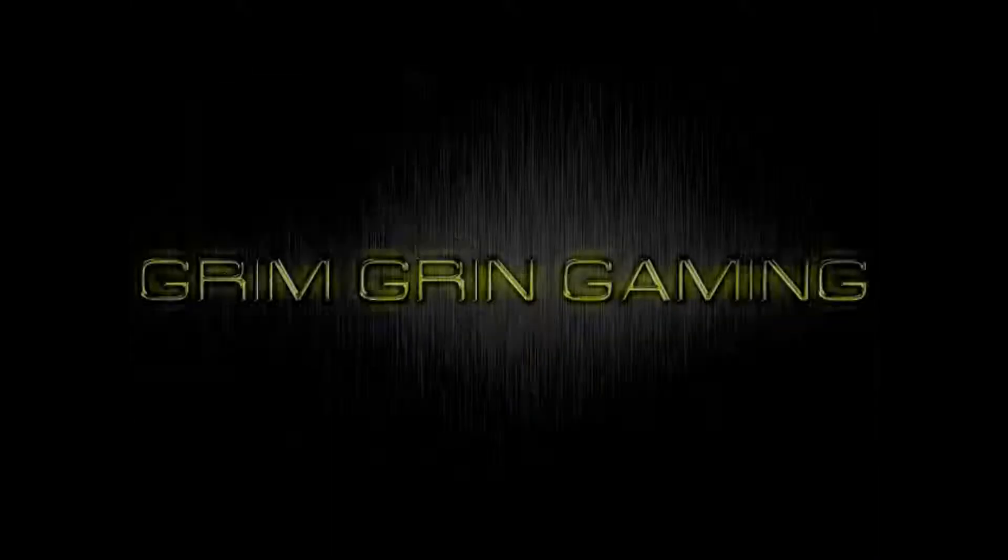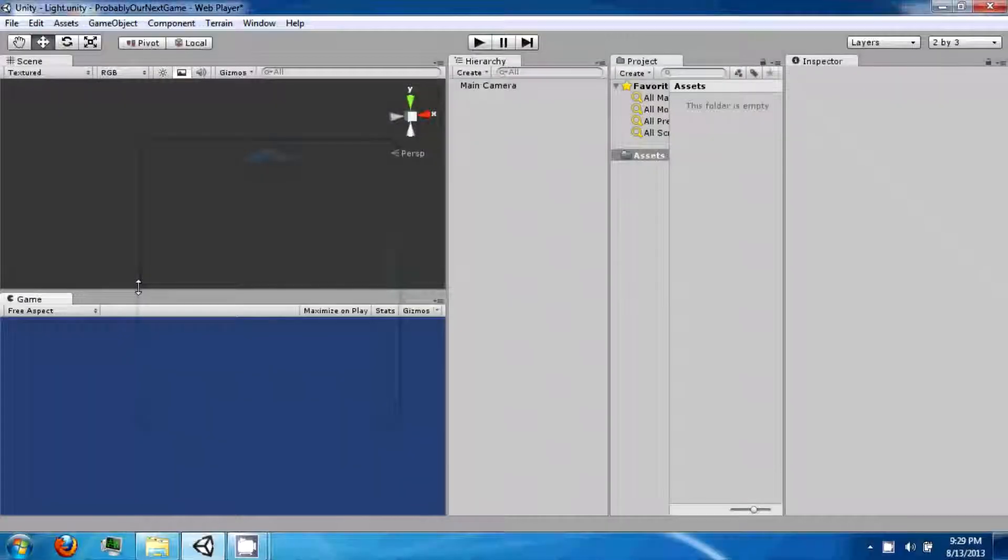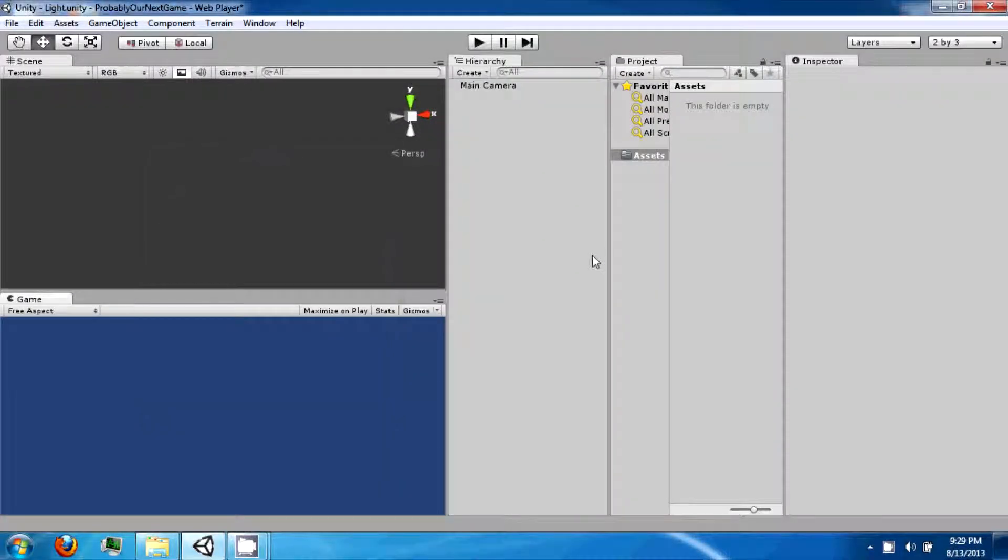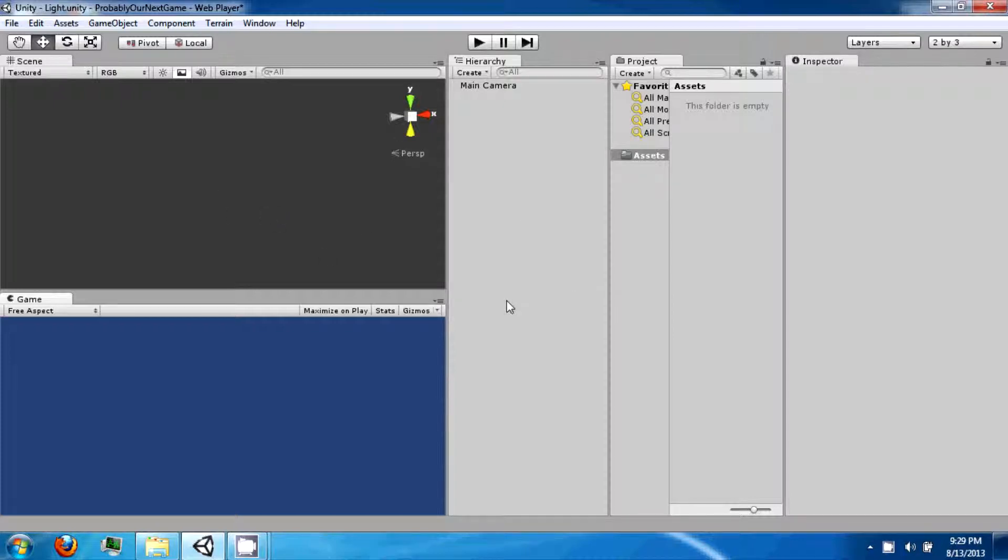Hi and welcome back to the next Unity tutorial video. In this video we're going to continue going over some more of the user interface.